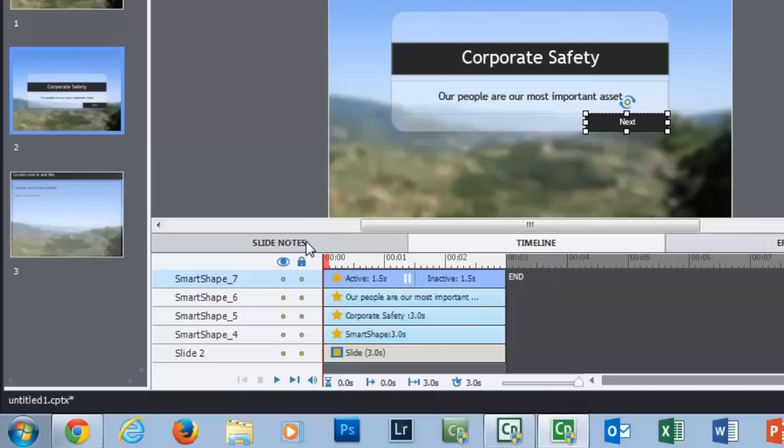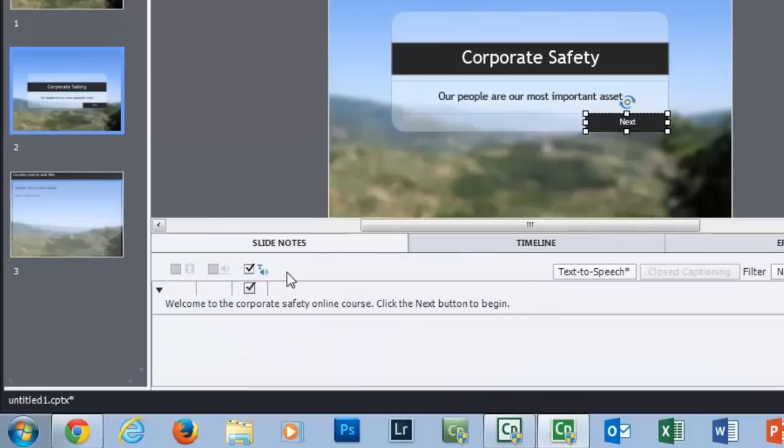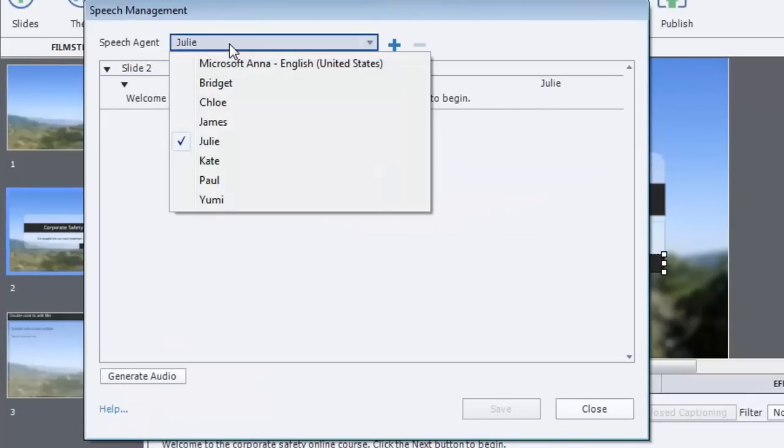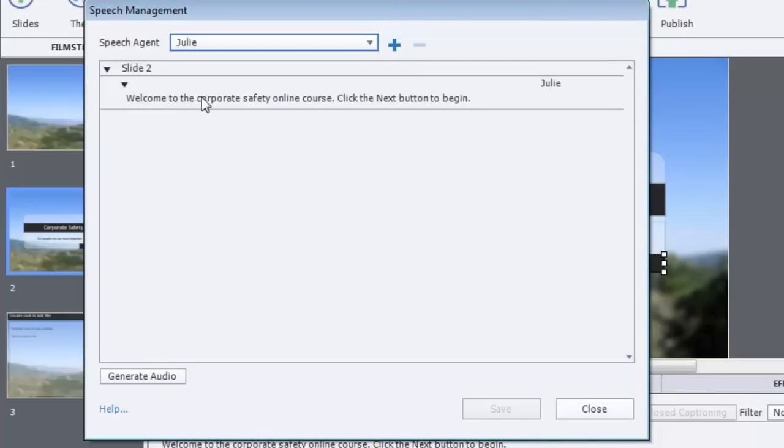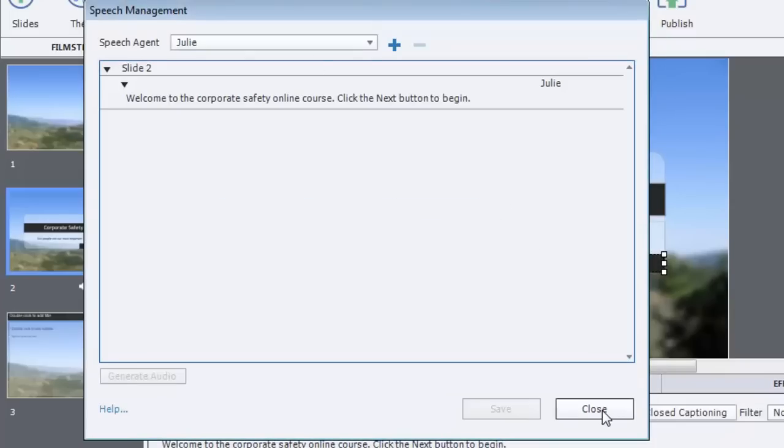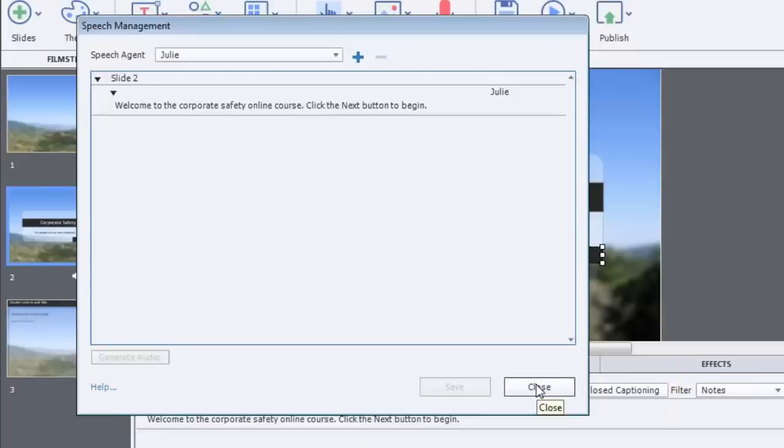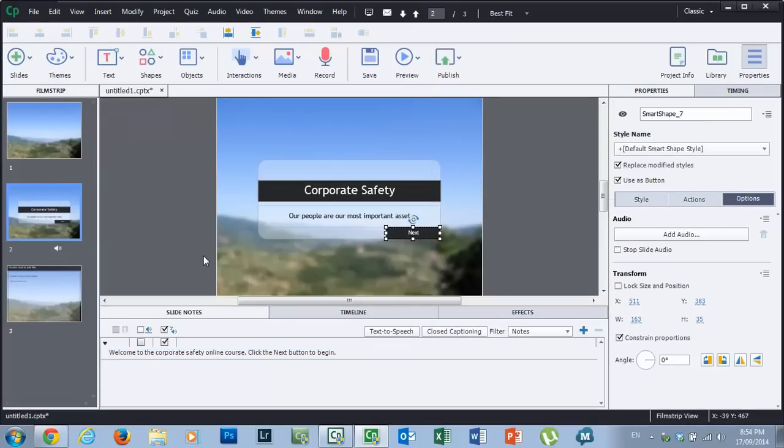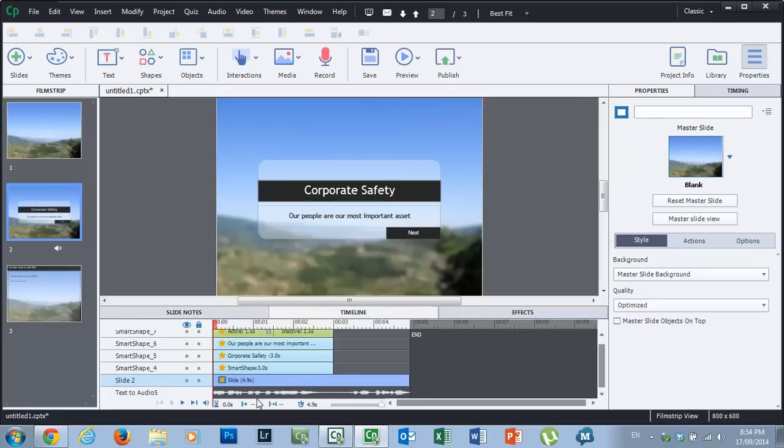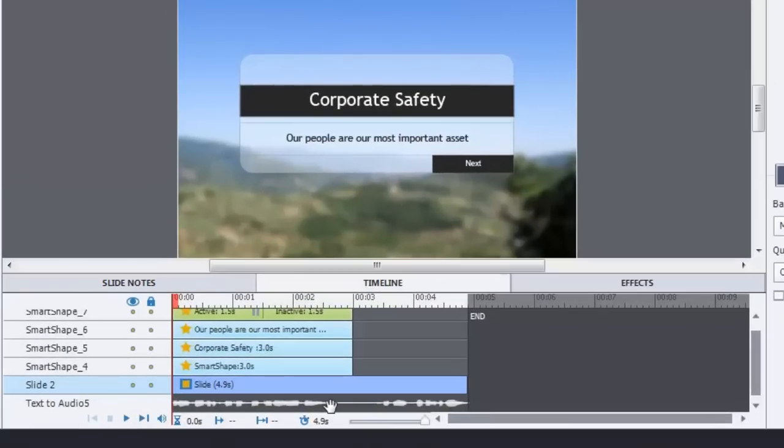So to do that you simply go into the slide notes window and then you can bring up text-to-speech and you can choose one of your speech agents. In this case my personal favorite is Julie. I find that she's the most human sounding. And I've just put a very simple message here: Welcome to the corporate safety online course. Click the next button to begin. So it's just a little welcome slide just to remind users what course they're taking. So we're just going to generate the audio for this. And that's done. So that's happening in the background there. You can see it on the timeline right along the bottom there. So there's our text to audio.